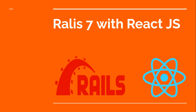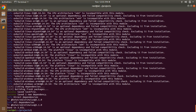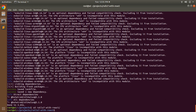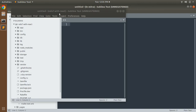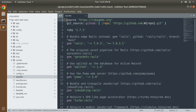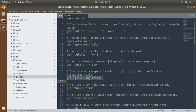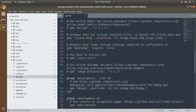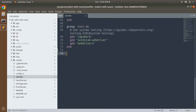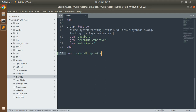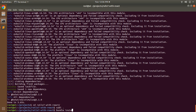In Rails, esbuild is bundled by the js-bundling-rails gem. Our application has been generated. After generating the Rails application, let's add the css-bundling gem to your Gemfile and run bundle install. Let's first open this project in the terminal, switch to the directory 'rails7-with-react', and open it in your preferred text editor. In the Gemfile, you can see the js-bundling-rails gem was added by the esbuild option. Now we need to add the css-bundling gem: 'gem css-bundling-rails'.